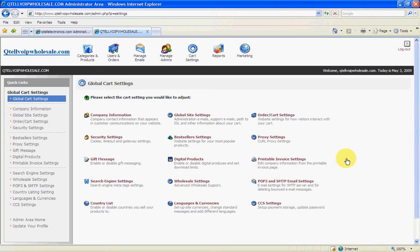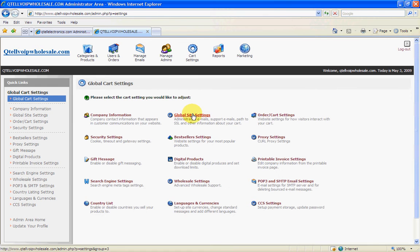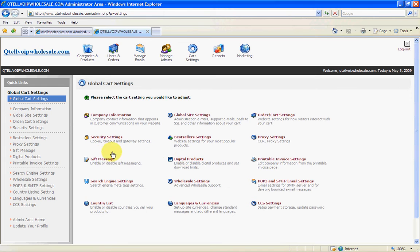So you've got all your company information here, your global site settings, your order cart settings. Most of these will be all set up for you and there's no need for you to go into these whatsoever.